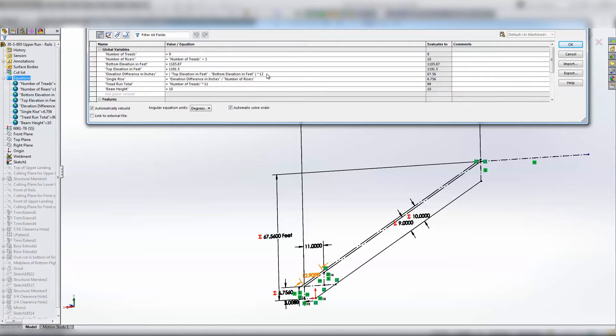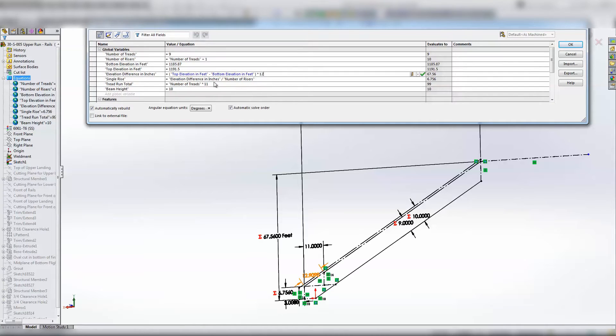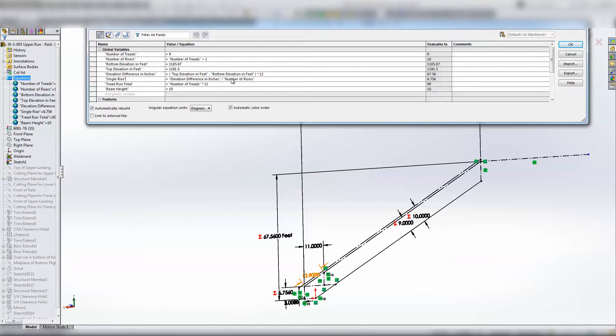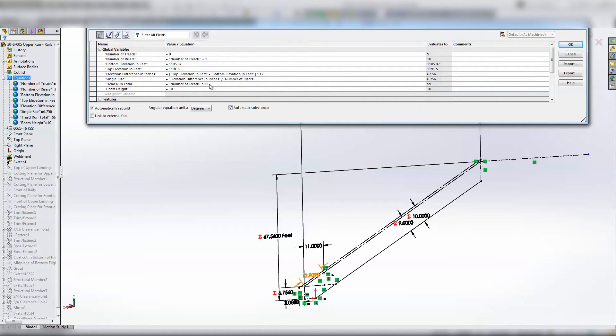And then let's see, a single rise distance is measured by taking the elevation difference in inches and dividing by number of risers. Then the tread run total is number of treads times... I've got it as 11.